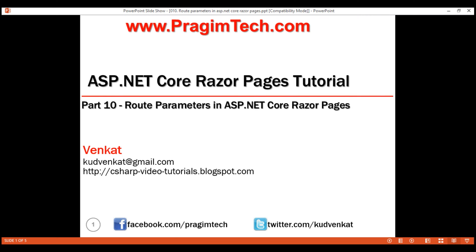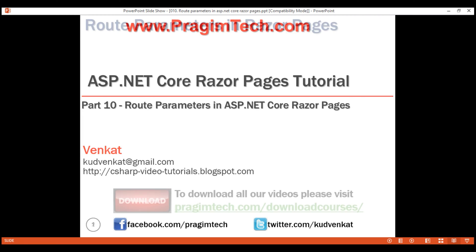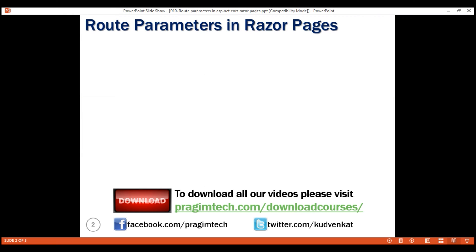This is part 10 of the Razor Pages tutorial. In this video, we'll discuss route parameters.